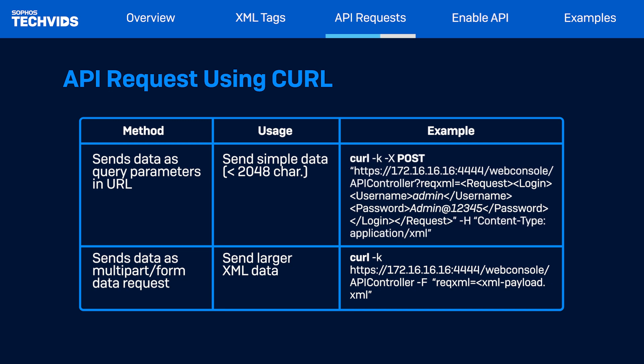If you're sending a large data request or a large payload, this cannot be achieved using the query parameter. This is because it has a length limitation of 2048 characters. So, the entire payload or data is passed in the HTTP header.